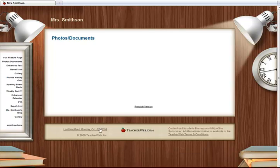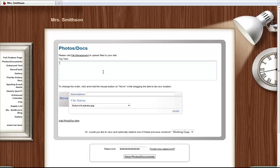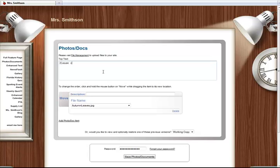First, I will show you how to add a file to a Photos Docs page. Once at your Photos Docs page, click the Last Modified Date link in order to update the page.